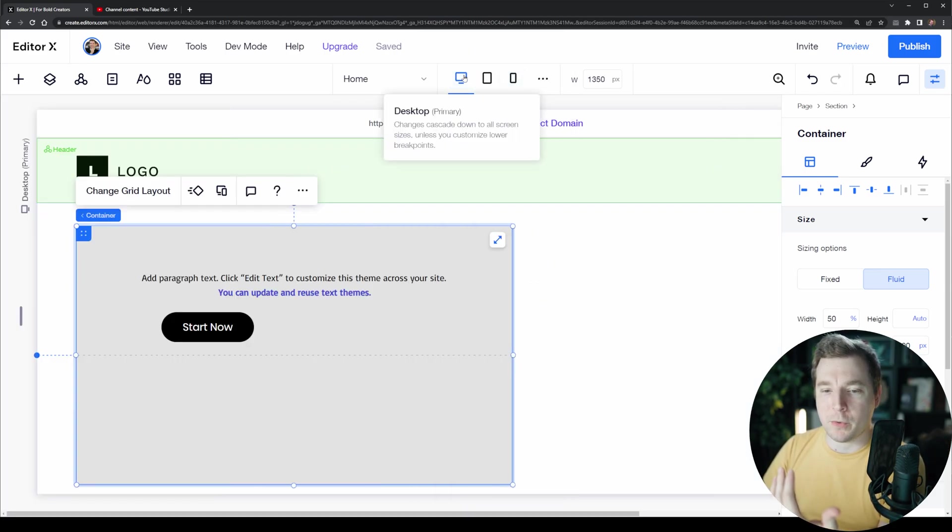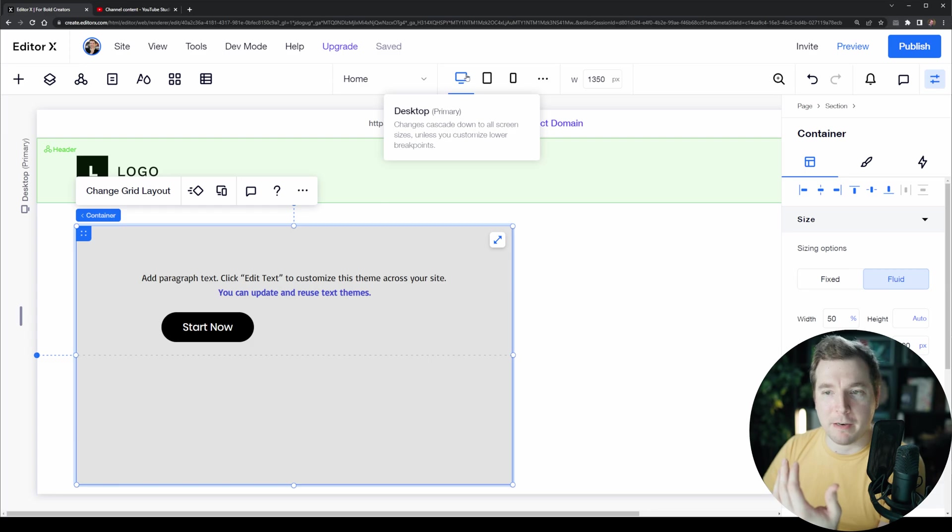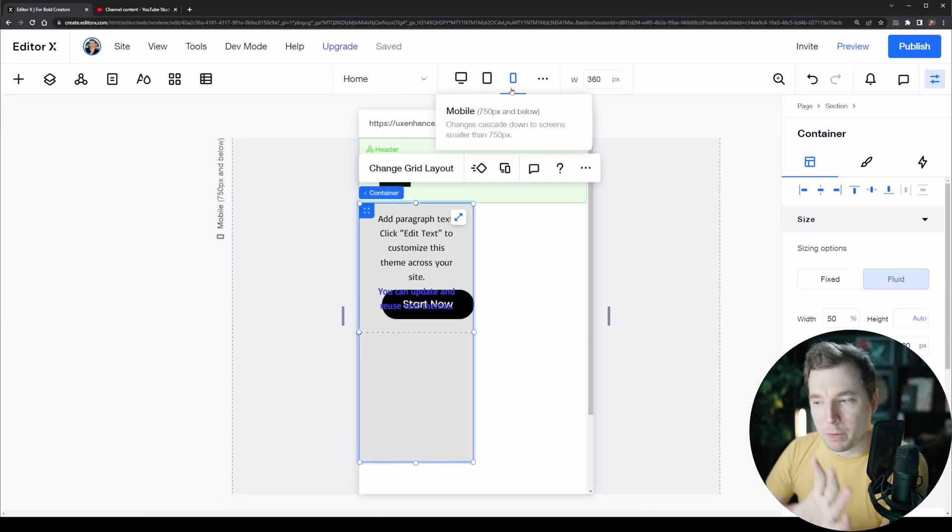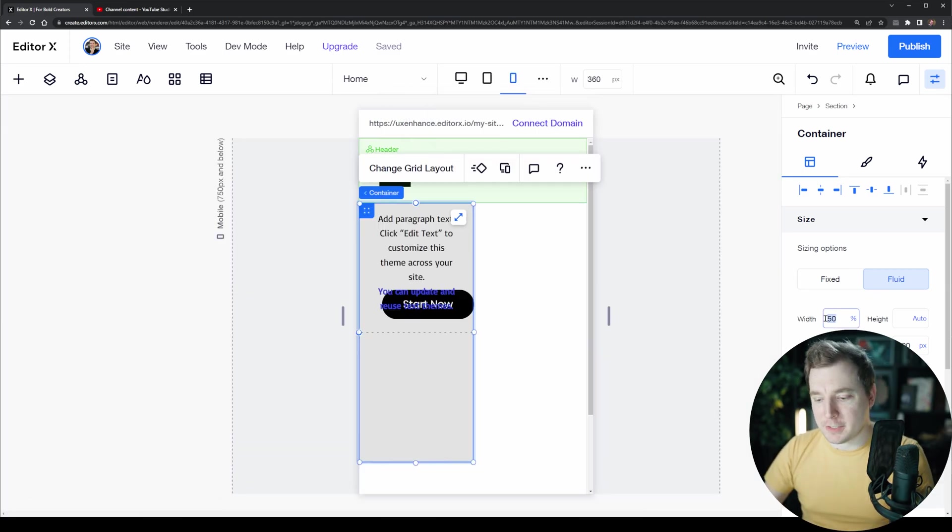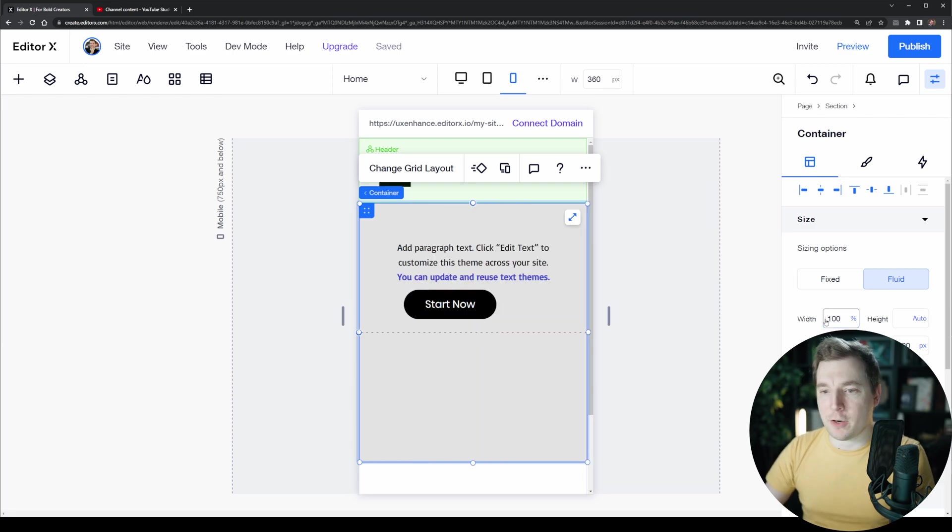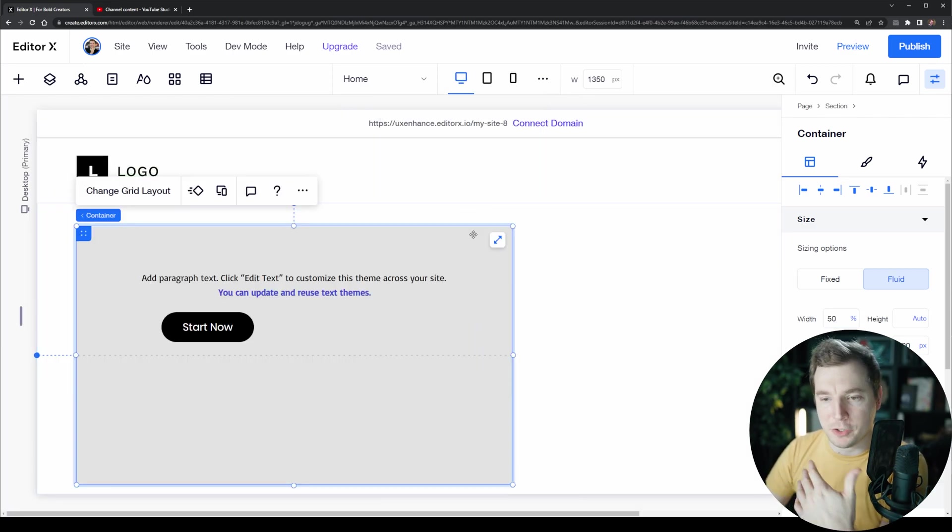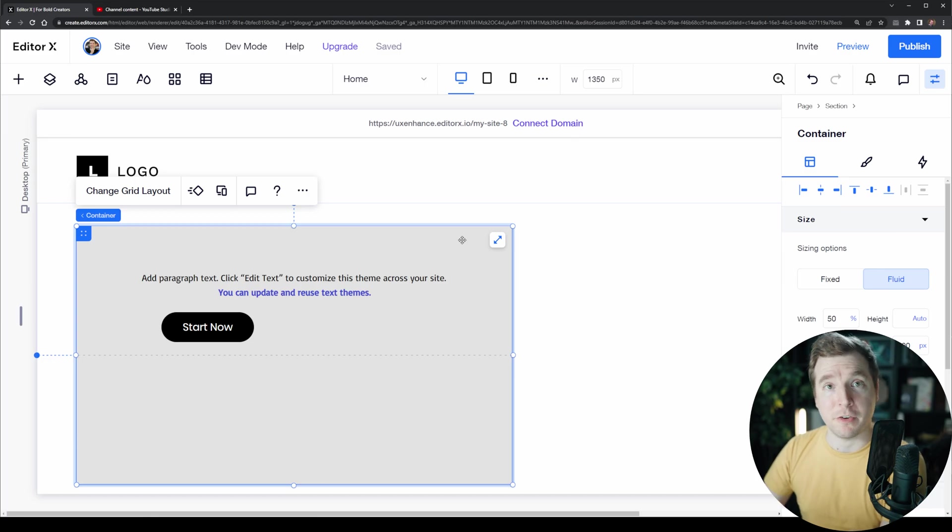Now once we've done that we can see that the same styling has been applied for the desktop as well as for the mobile. We might have to adjust it slightly so that it works on all the new viewports based on the new styling that we've applied on those different viewports.